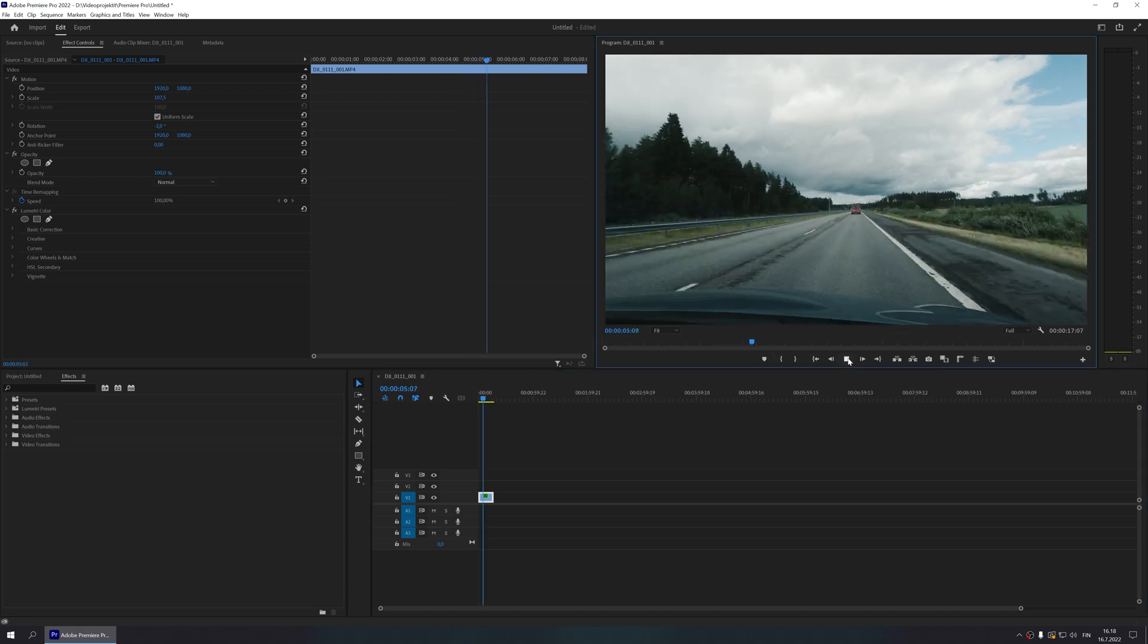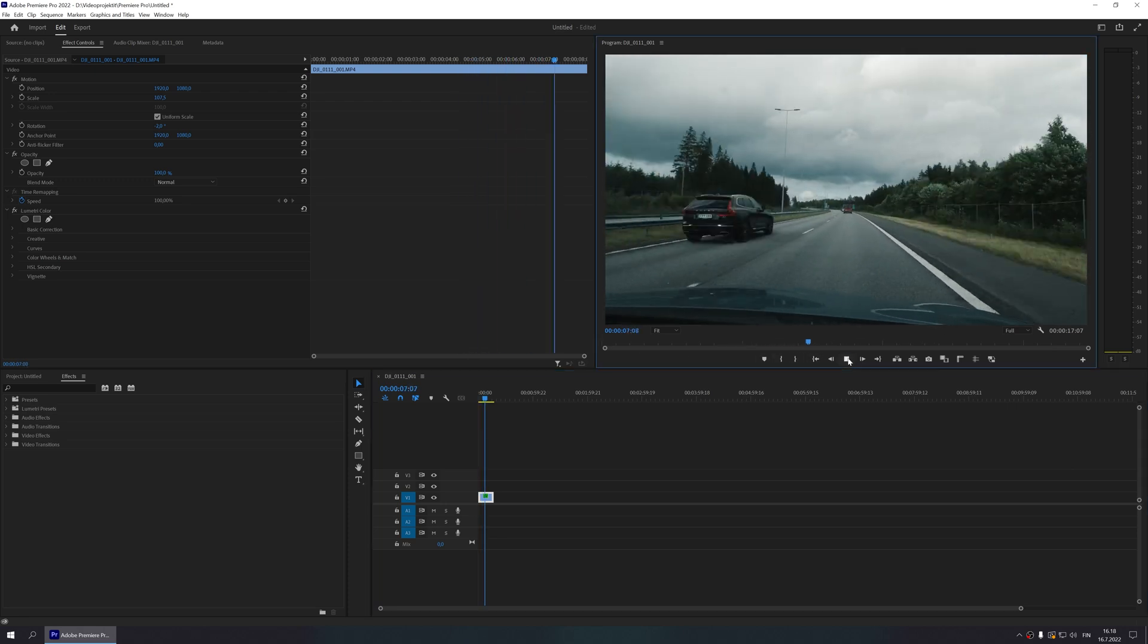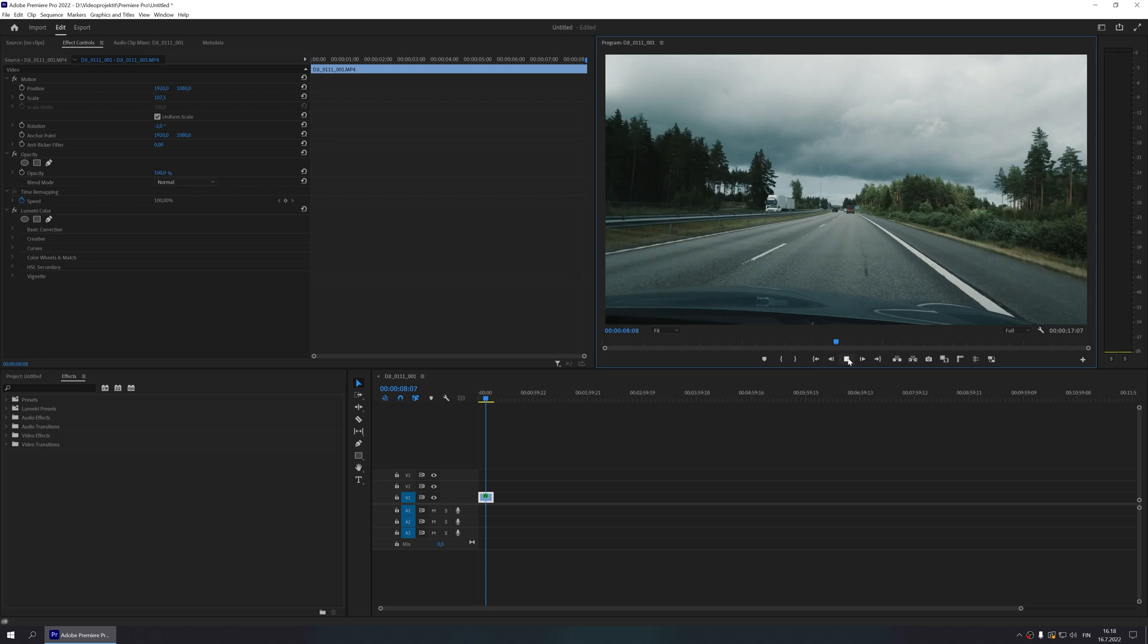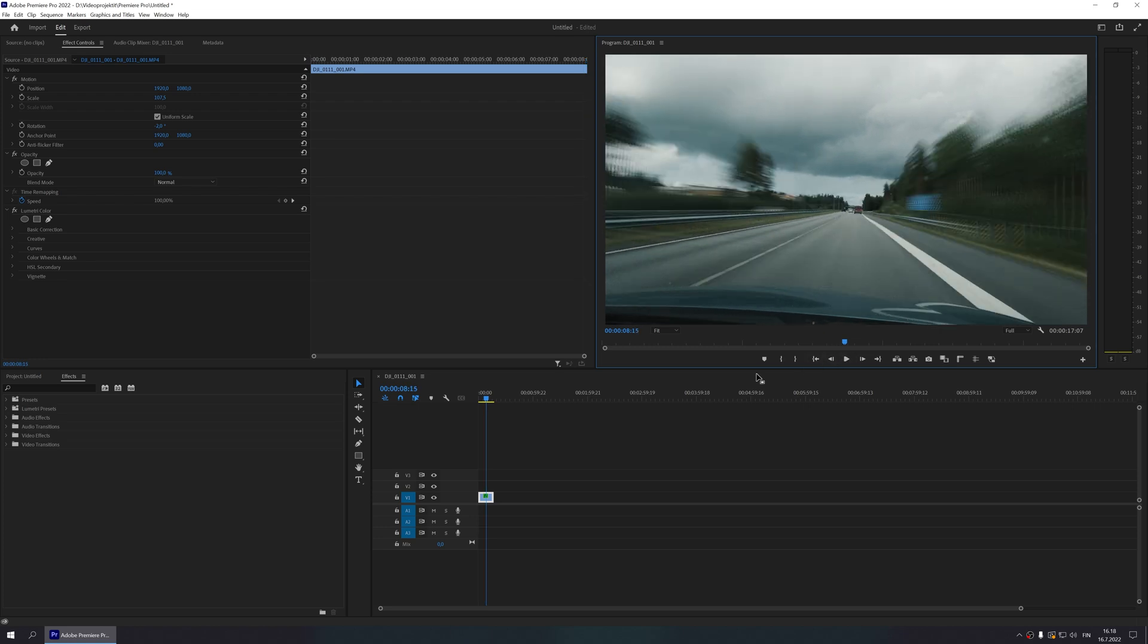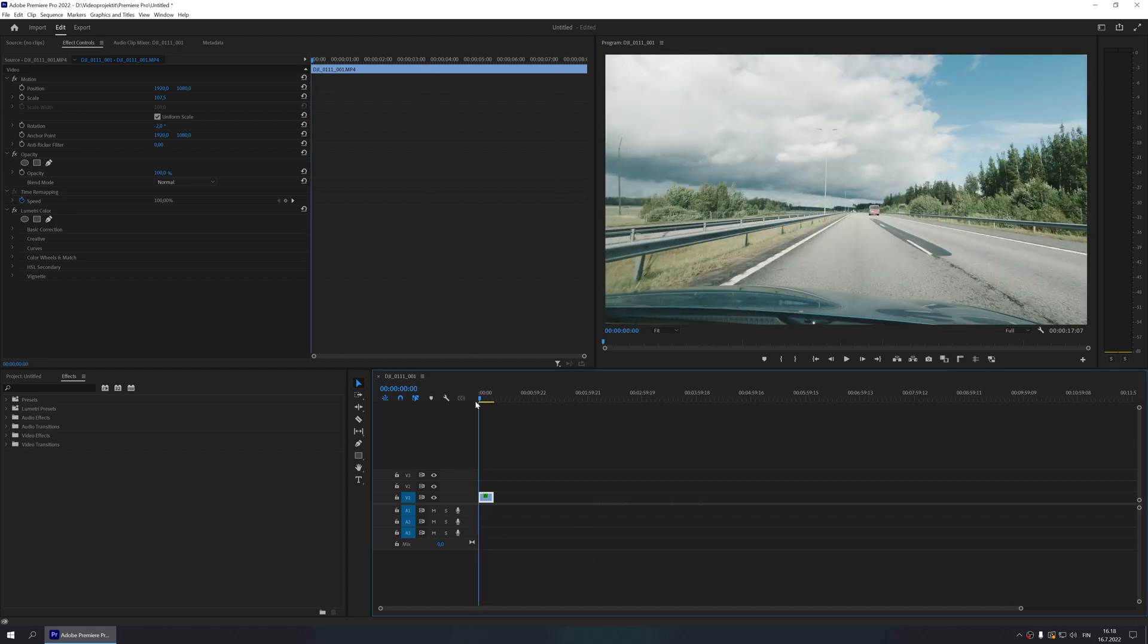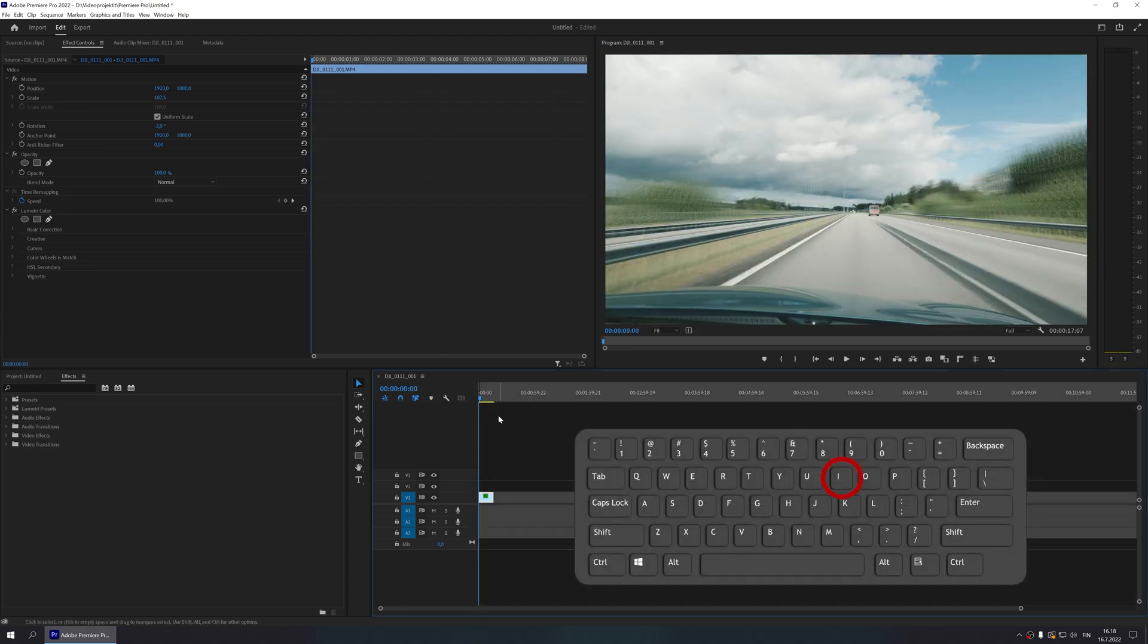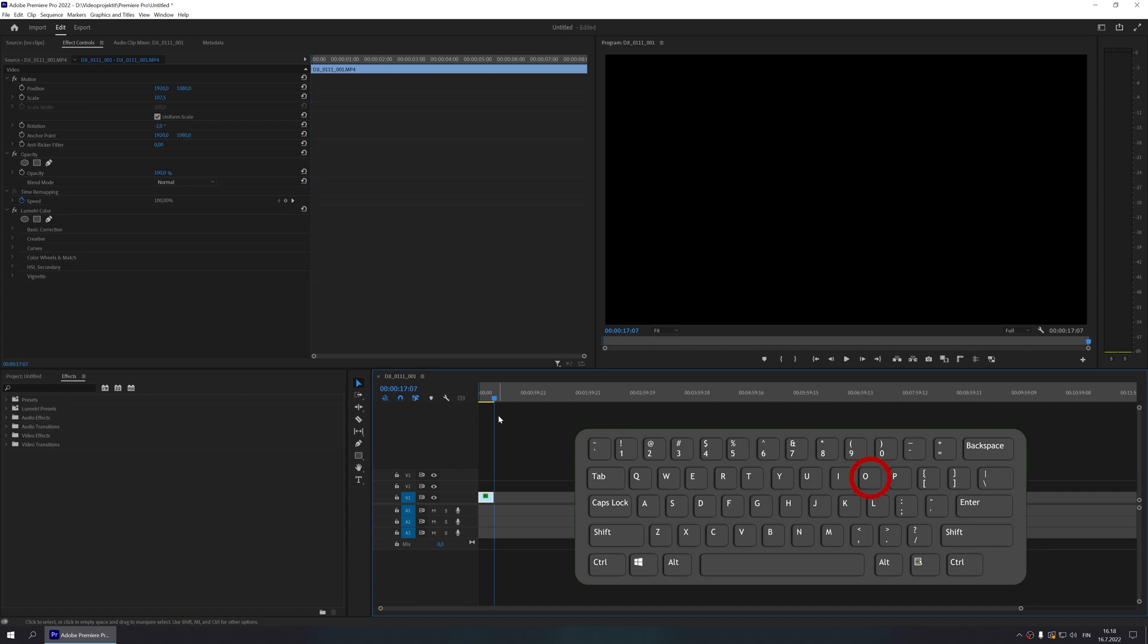I'm going to set in and out markers on both ends of the clip by moving the playhead at the beginning of the clip and pressing the letter I on my keyboard. Then I move the playhead at the end of the clip and press O.